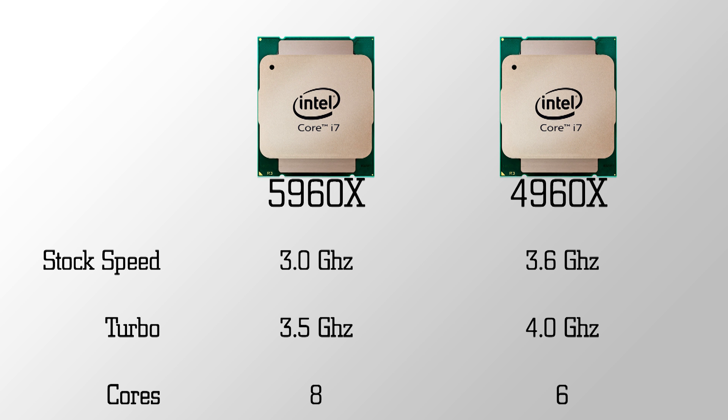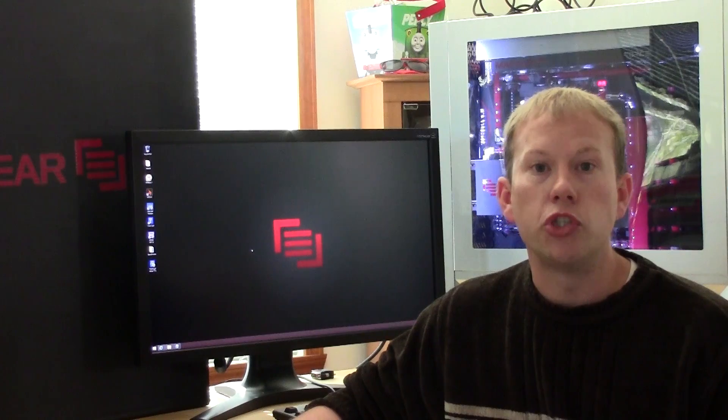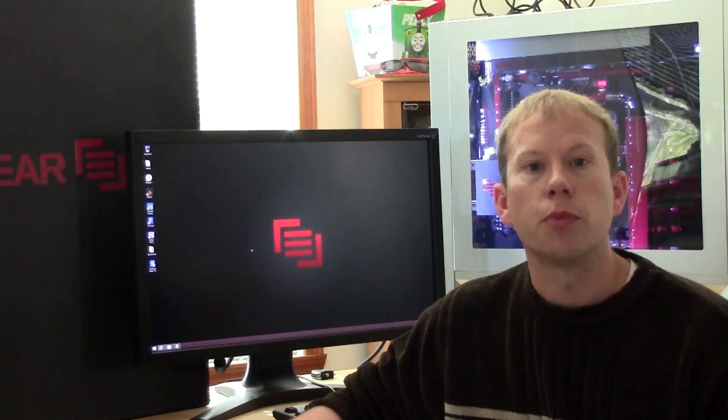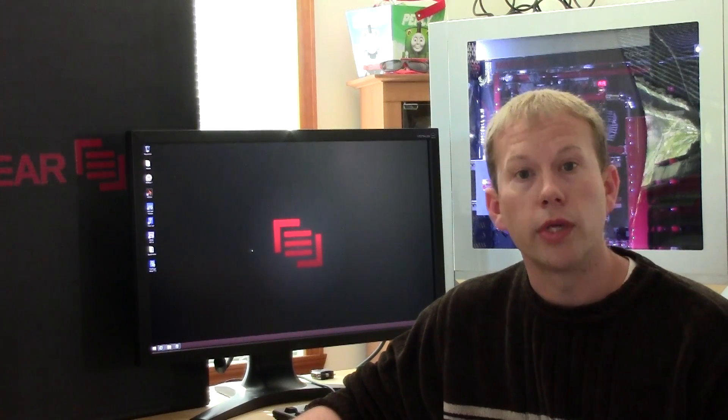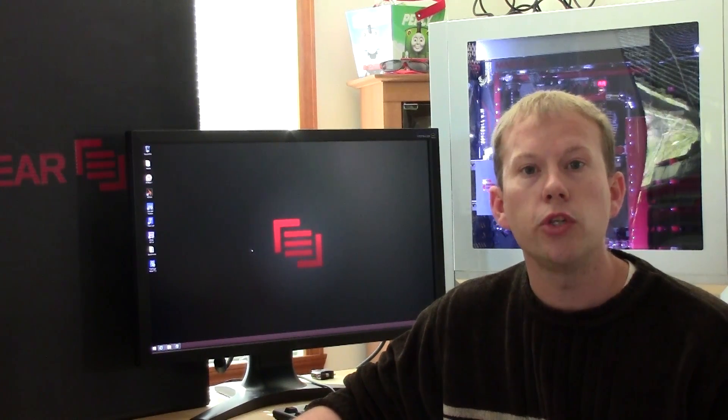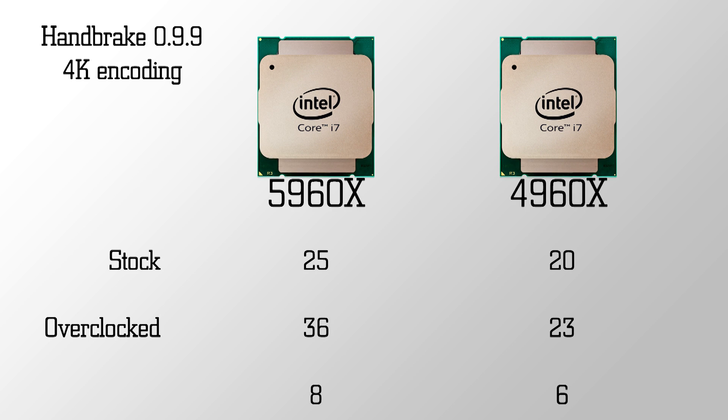At stock, the 4960X Ivy Bridge E was generally faster for productivity and gaming tasks. The only exception were tasks that could truly utilize the extra two cores, like H.264 video encoding. Not surprisingly, Haswell E is setting overclocking records, particularly the 6-core variant.